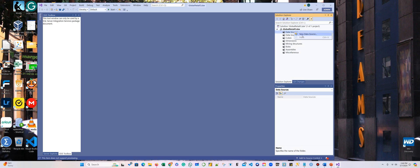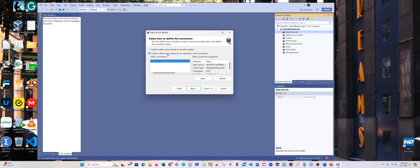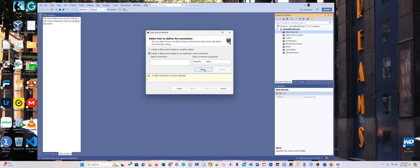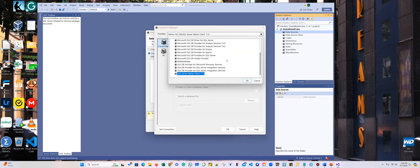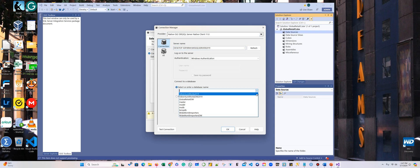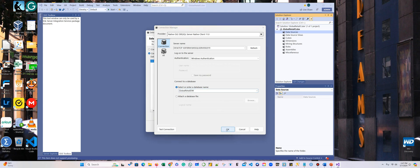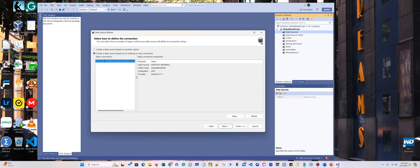This is a very important step. We are actually using this connection here — mine is pointing to another database, so we are going to delete it and click New, because I need to connect to the Global Retail database. Here is the client, and here's the server, so I'm going to paste it, and here we're going to connect to Global Retail DW. Make sure that you connect to the correct one — the Global Retail.